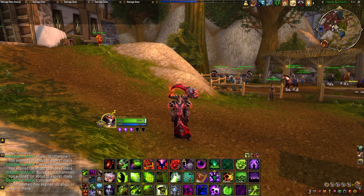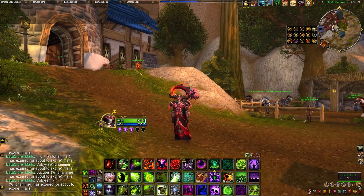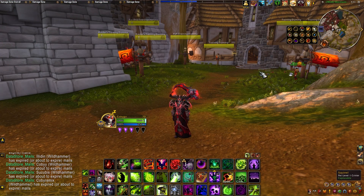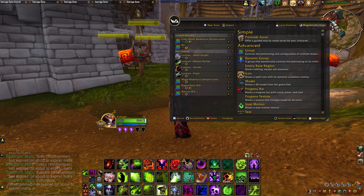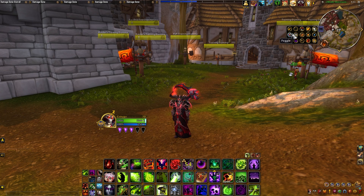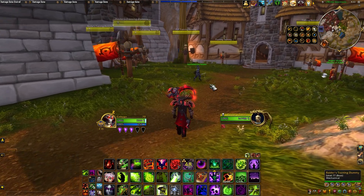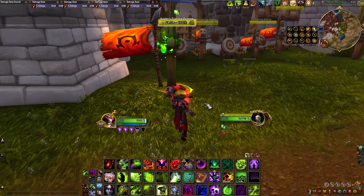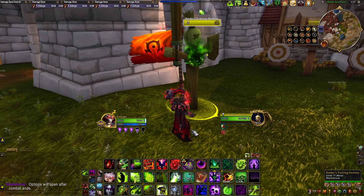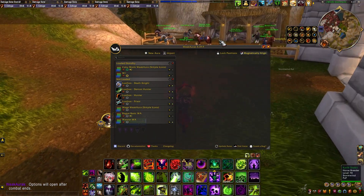To start off, you have to have the WeakAuras add-on installed — you can use something like CurseForge. To open WeakAuras, type /wa in chat, which brings up the tab, or you can find it on your minimap. One thing to keep in mind: you cannot open it in combat. If you try, it says 'options will open after combat.'